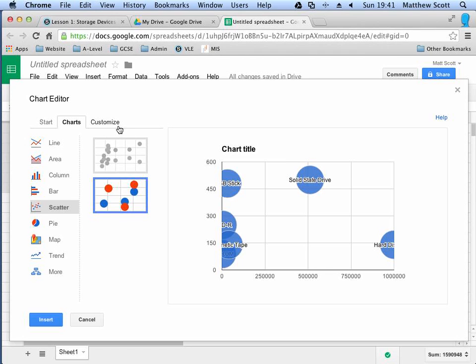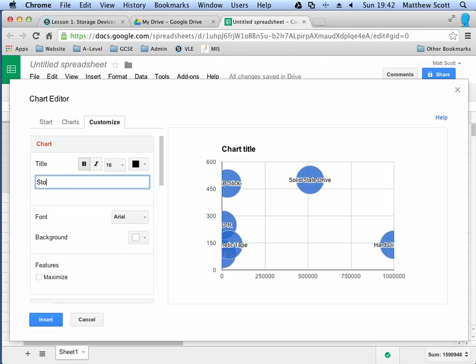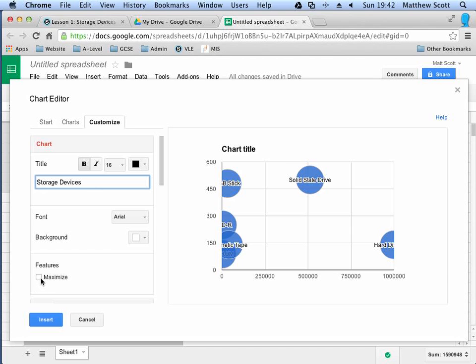And so, I'm going to go to customised now. I want to change the chart title to Storage Devices. I want to maximise it because I think that gives it a nicer look and feel and places the title within the data.